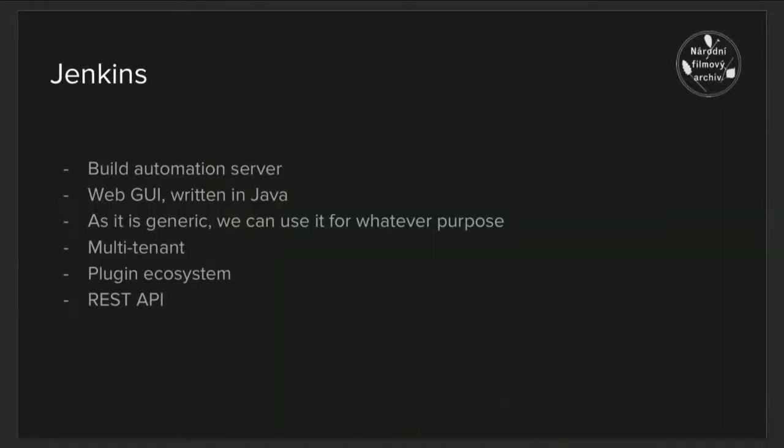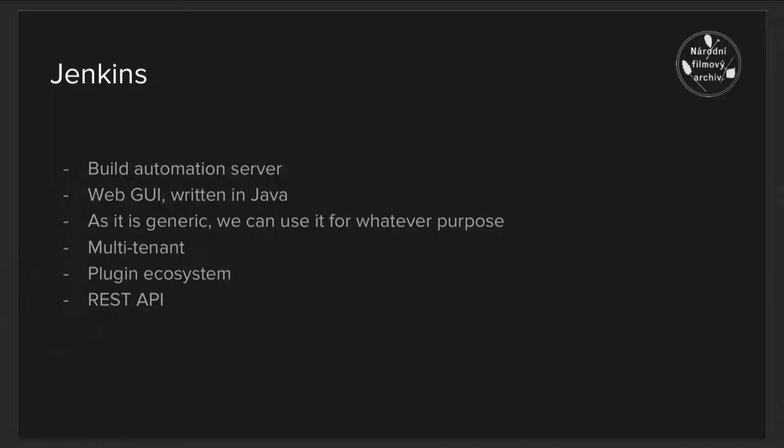But what I am going to talk about is Jenkins. And why will I talk about it? Because we're using it extensively at NFA to great success for both technical and non-technical people. Mainly for its GUI of course.